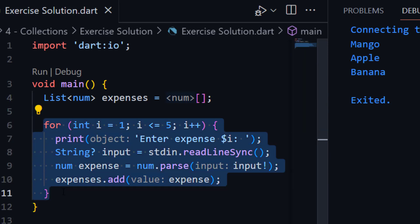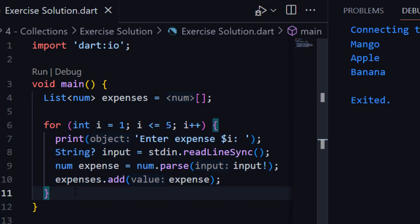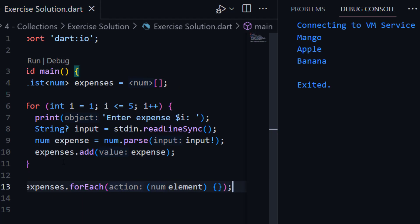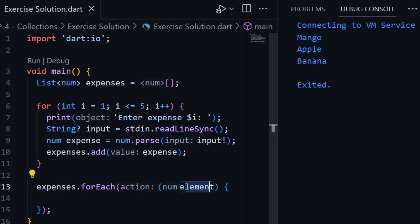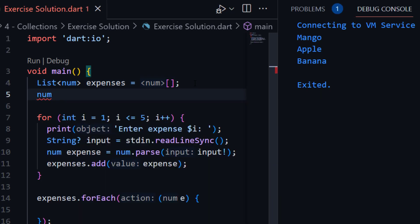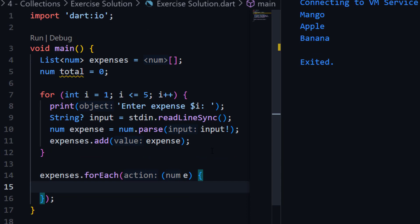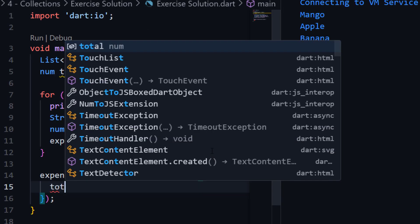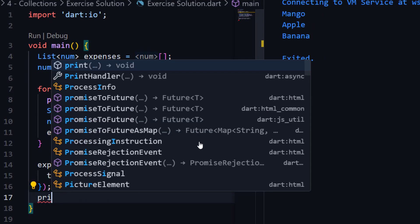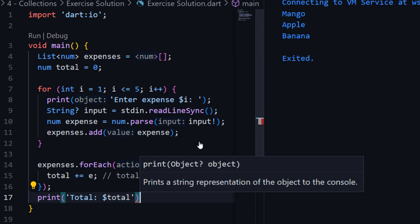We will calculate the sum using forEach. We use expenses.forEach() and give each element the name 'e'. We need to create a new variable of type num to store the total expenses, with a default value of zero. Inside the forEach, we calculate the sum: total += e. At the end, we can print the total.